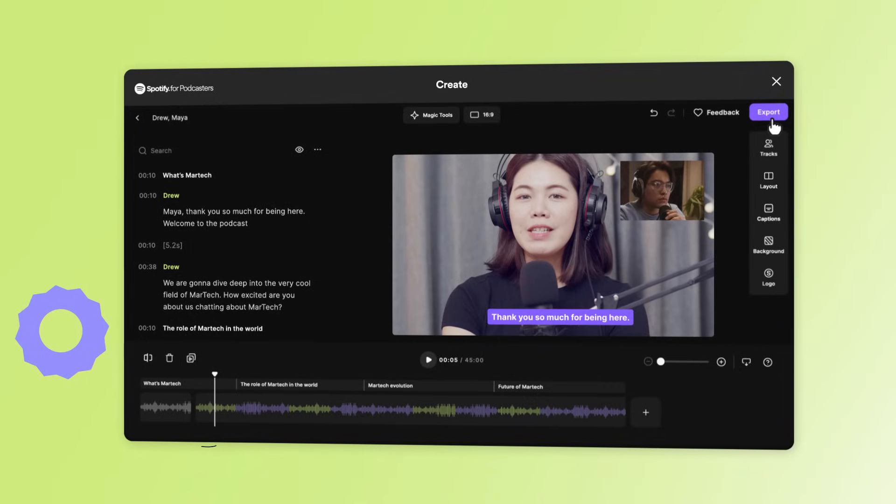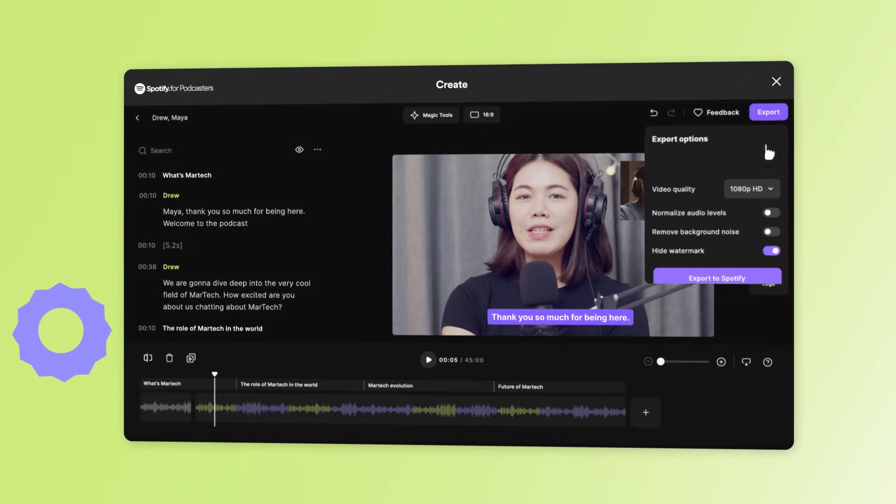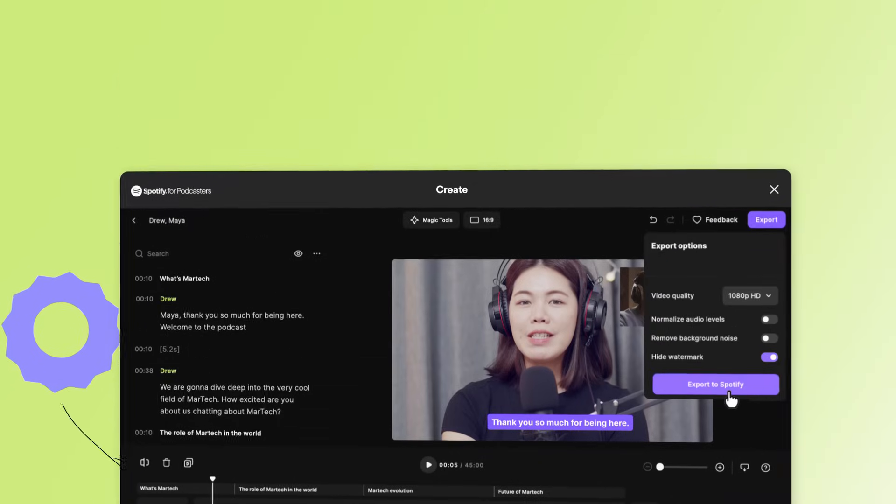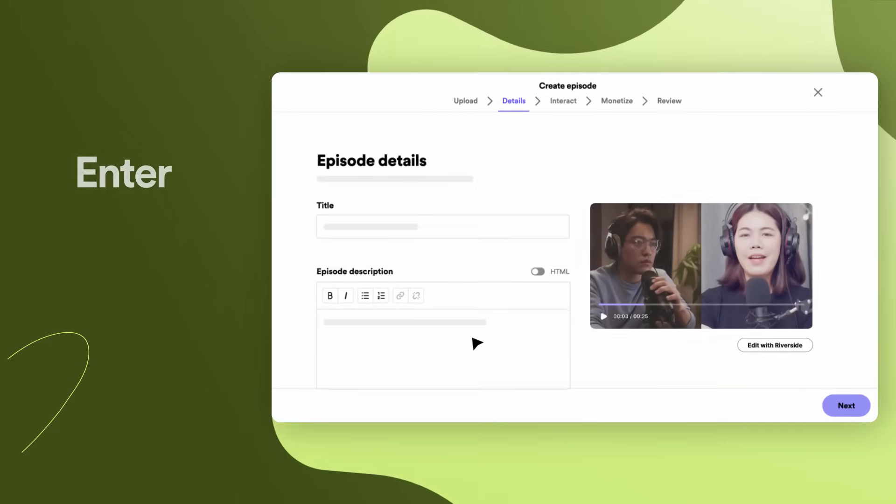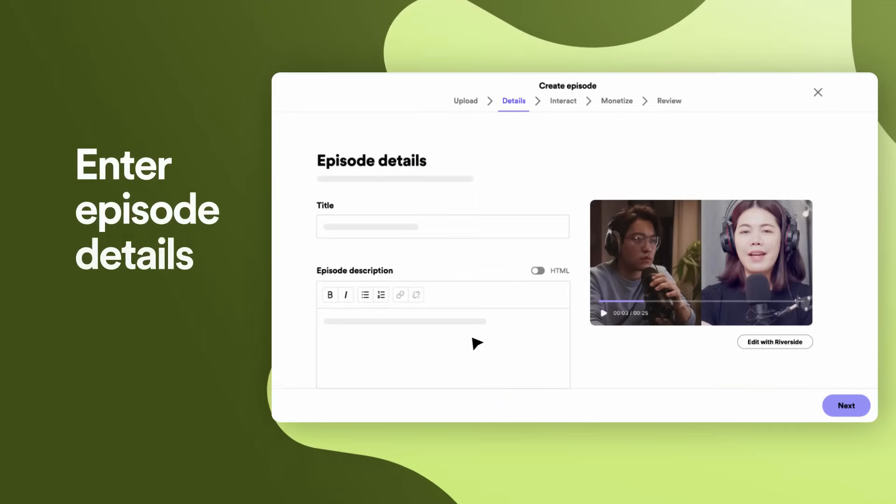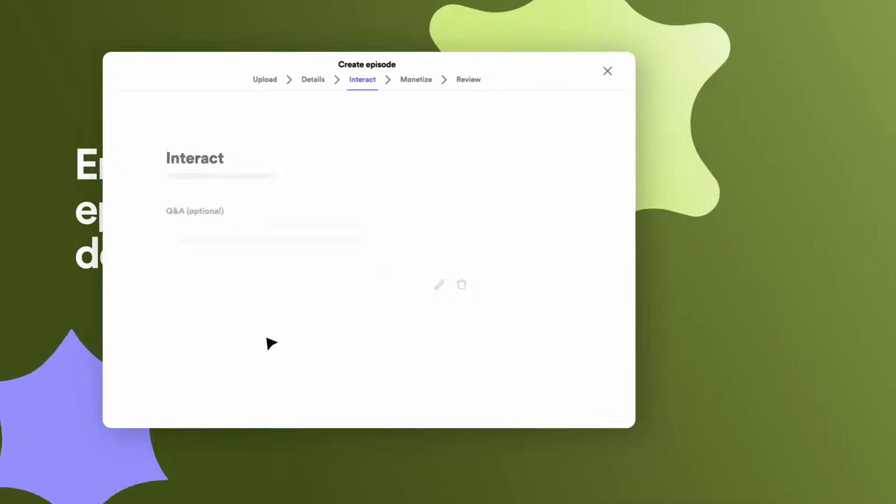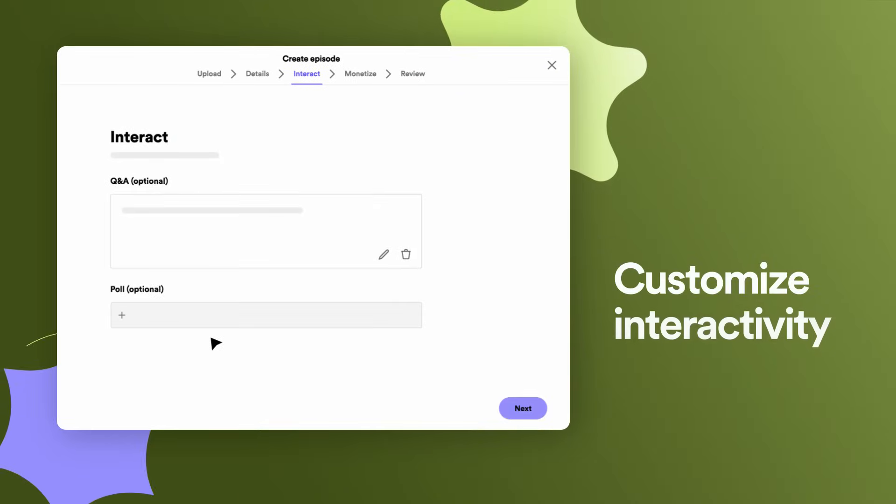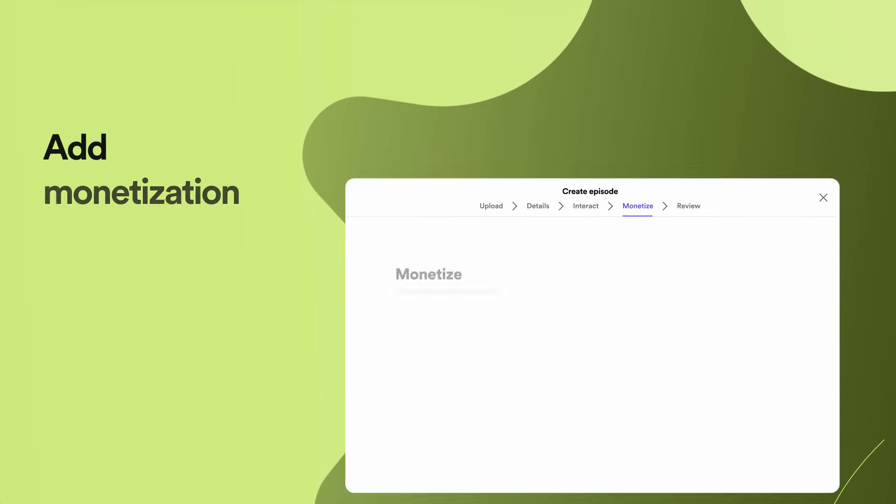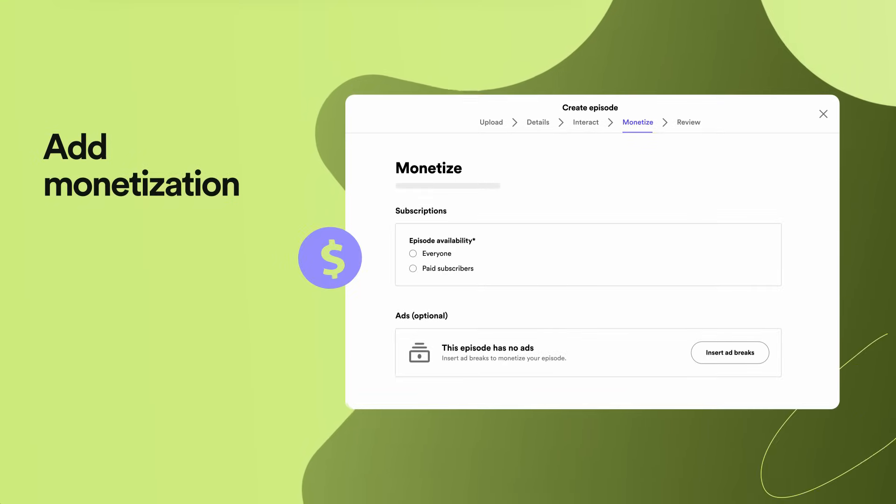When you are done, save your episode back to Spotify for Podcasters. Then you can enter your episode details, customize interactivity, and add monetization if available.